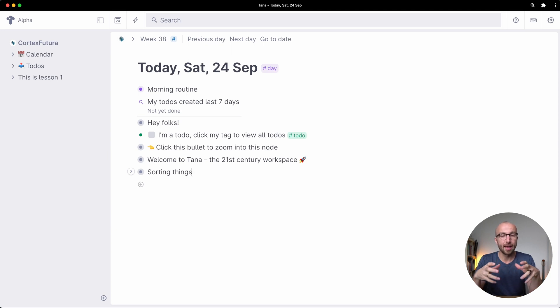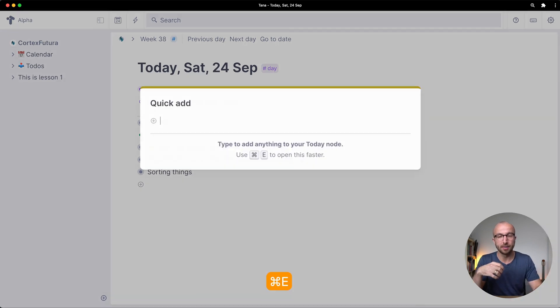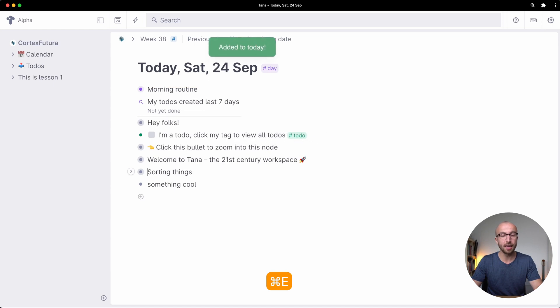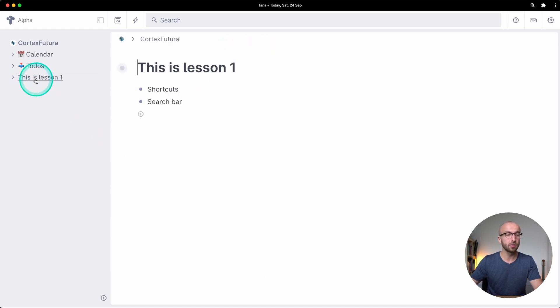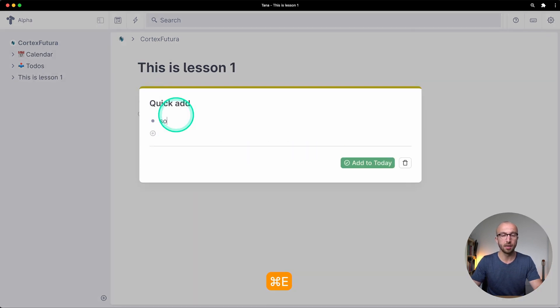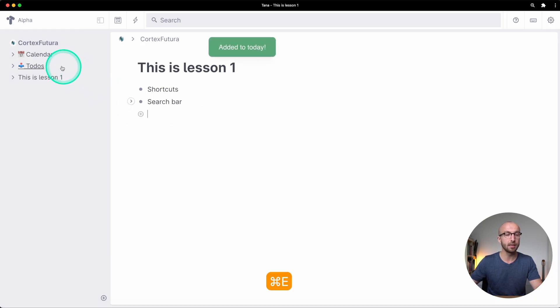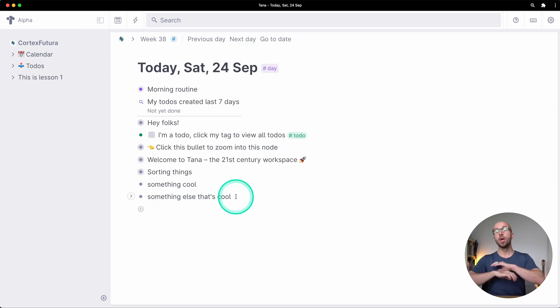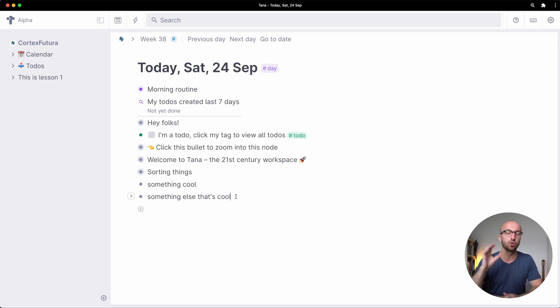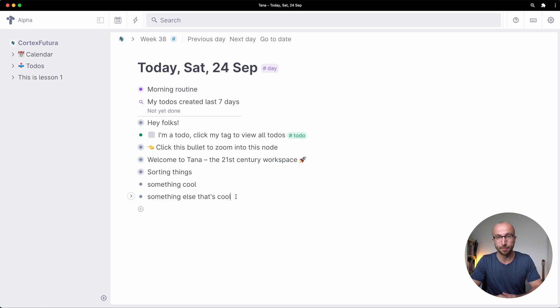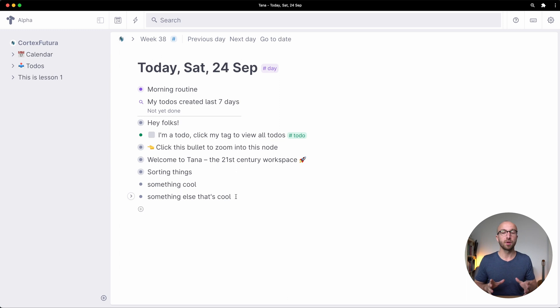As a final thing you can wherever you are in your workspace add things to the daily node and you do this by typing command e or ctrl e. And if I now add something cool here and type command e again now I have this added here. This also works when I'm in this node here and type command e, something else that's cool, type command e again and if we move back to the daily node it has moved here as well. So wherever you are you can really just dump your thoughts and store them on the daily node and that lets you get them out of your head but place them somewhere you will find them again.